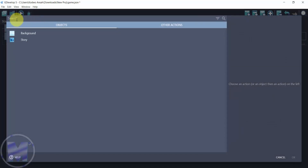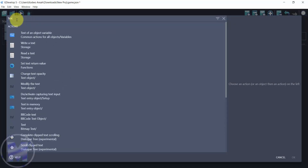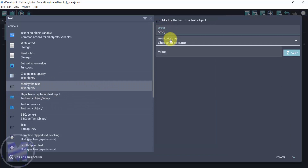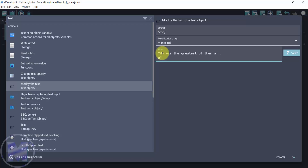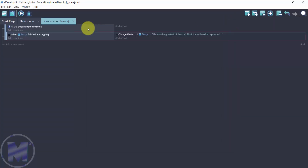Search for text, go for modify the text, then go for 'story'. Set the modification sign to 'set to', and type in the next story: 'In the beginning there was a magician, he was the greatest of them all, until the evil warlord appeared.' So we have a storyline which is going to hook the audience.